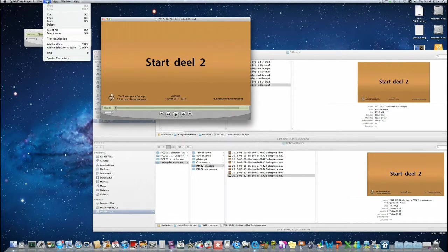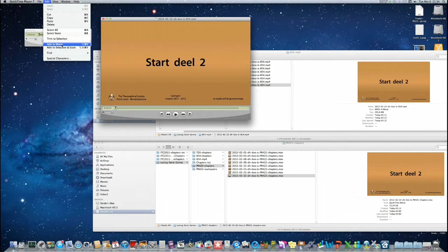We need to do a special kind of paste and that is the add to movie. That is Cmd-Alt-V.